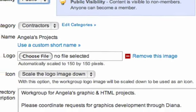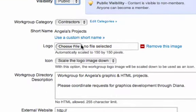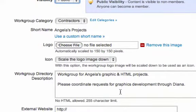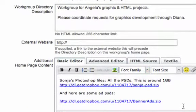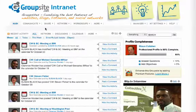We allow you to add a logo if you choose, and you can have a description, as well as an area to customize the front page of your subgroup.